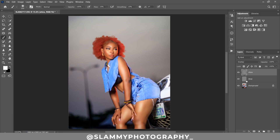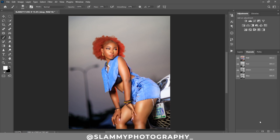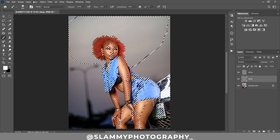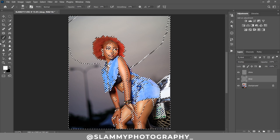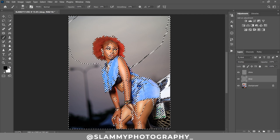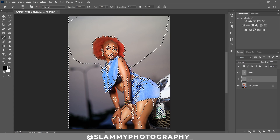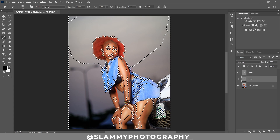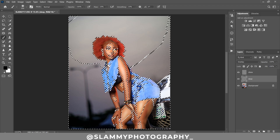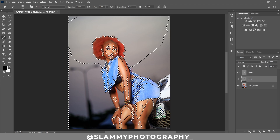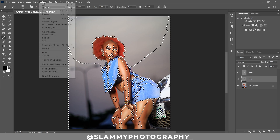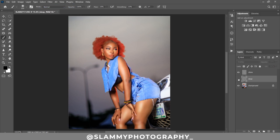Deselect and see the before and after. For the Deep layer, do the opposite — go to Channels, click the selection button, then go to Select > Inverse. Take your brush with black foreground this time and paint over the selected areas. You can see the amazing result. Once done painting on the skin, deselect and see the before and after.